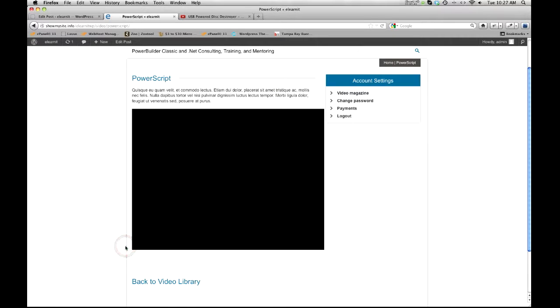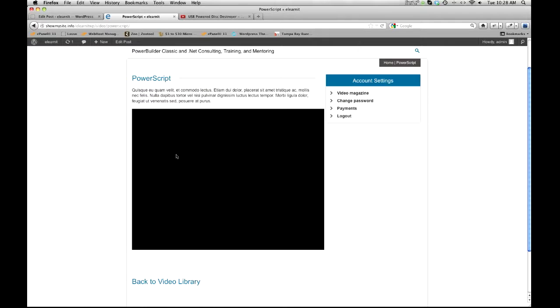Some videos on YouTube they block. And it's not YouTube, it's the person, it's the user. They have the option of blocking people from embedding their videos. So you're okay, don't worry about that. So that's how we add videos.